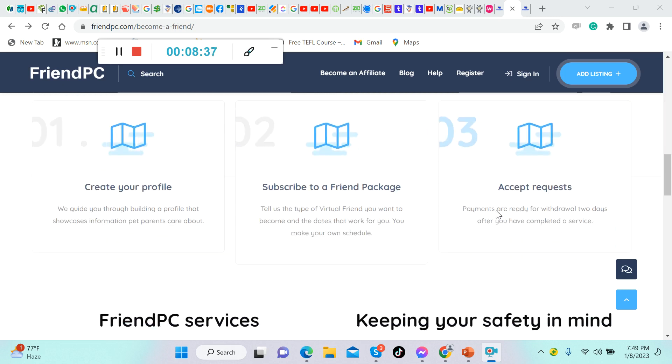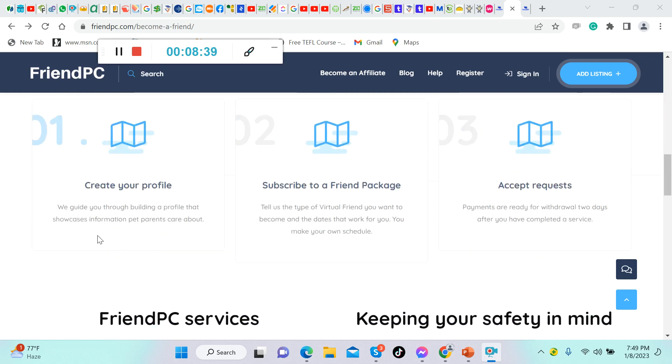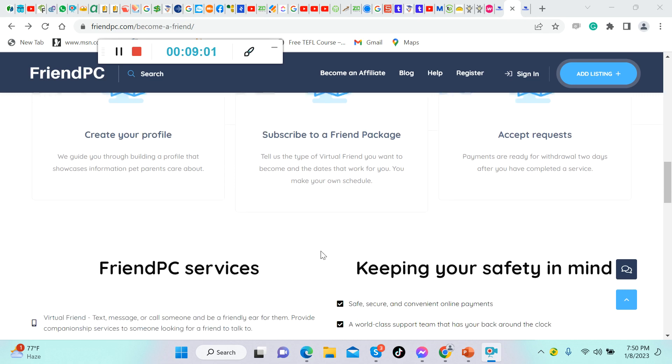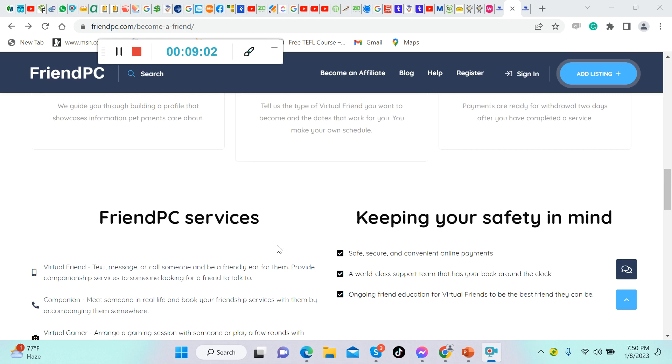Create your profile. We guide you through building a profile that showcases information. Subscribe to a friend package. Tell us the package of virtual friend you want to become and the dates that work for you. You make your own schedule. Accept requests. Payments are ready for withdrawal two days after you have completed the service.